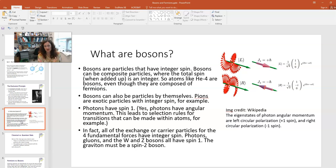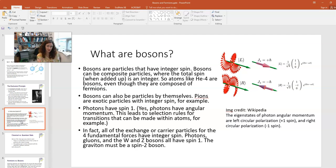All carrier or exchange particles have integer spin. For all four fundamental forces of nature, the carrier particles have integer spin. Photons are the carrier particle for the electromagnetic force — integer spin. Gluons are the carrier particle for the strong force — integer spin. The W and Z bosons, carriers of the weak force, also have spin 1. And gravity's carrier, the graviton, is a spin-2 boson.